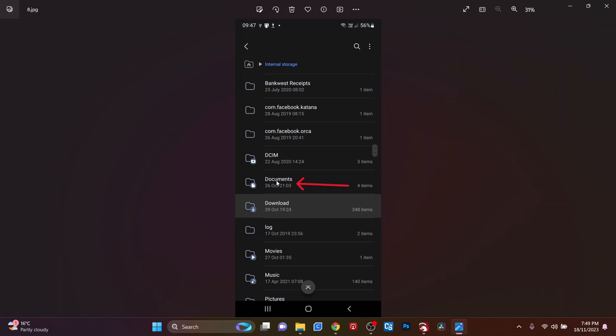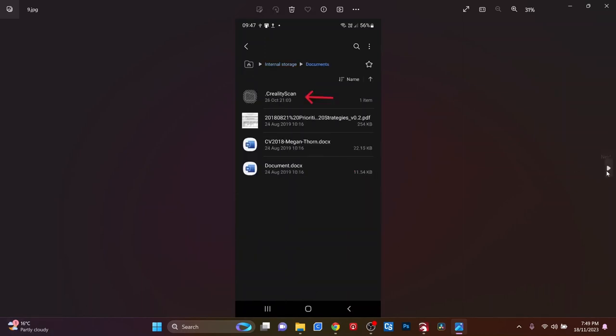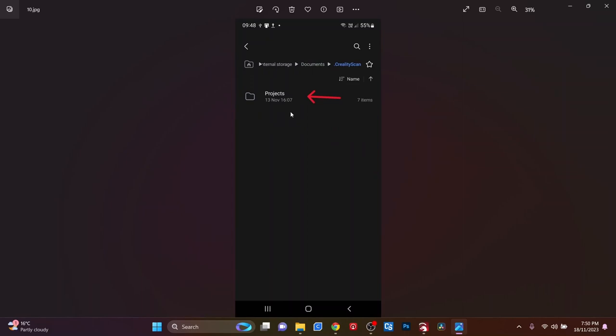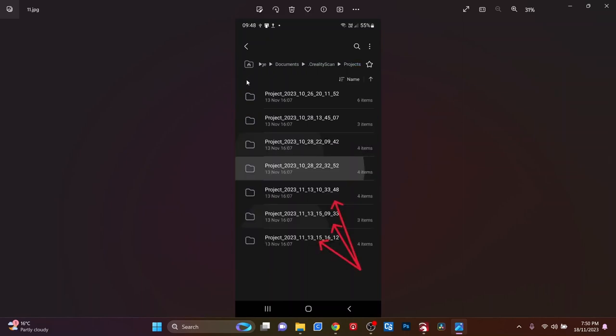It's in the documents folder. In the document folder, you will now see a thing called dot Creality scan. You can see how it's grayed out there, it means it's a hidden folder. That's why we need to unhide the files. If you double click on that Creality scan, you'll then see projects. Double click on that. You'll then come to all the projects that you've saved on your phone that you're using to do your scanning on.